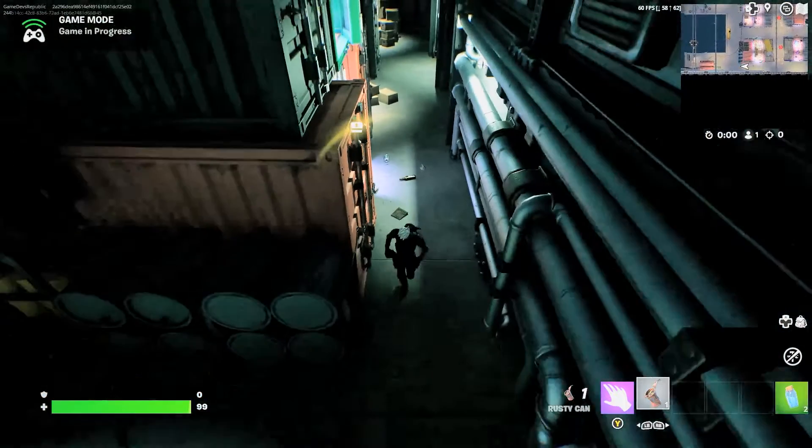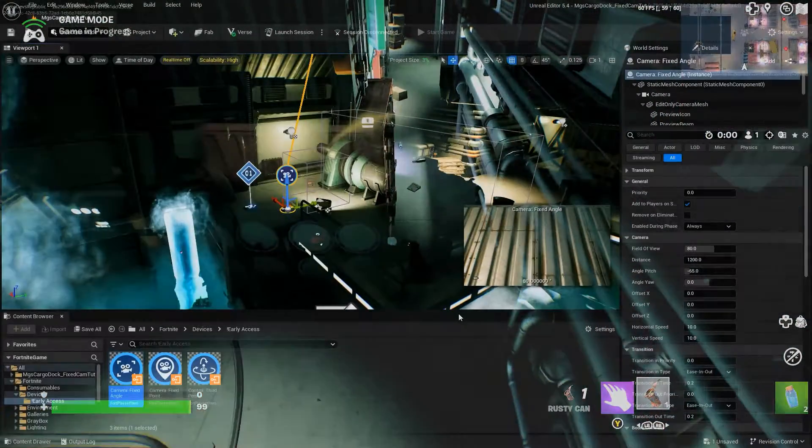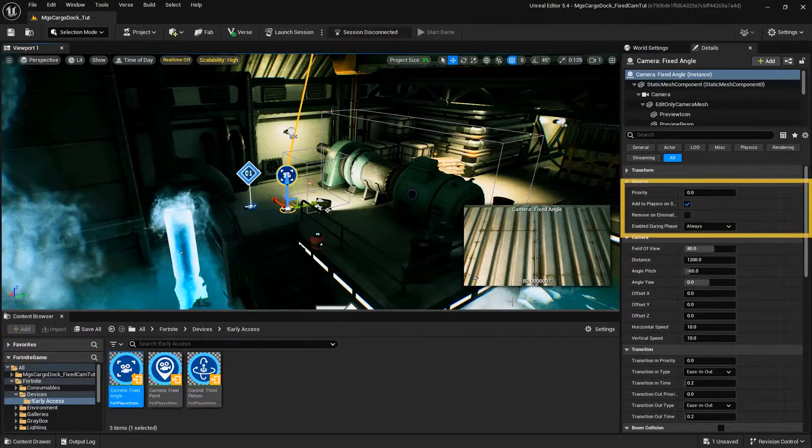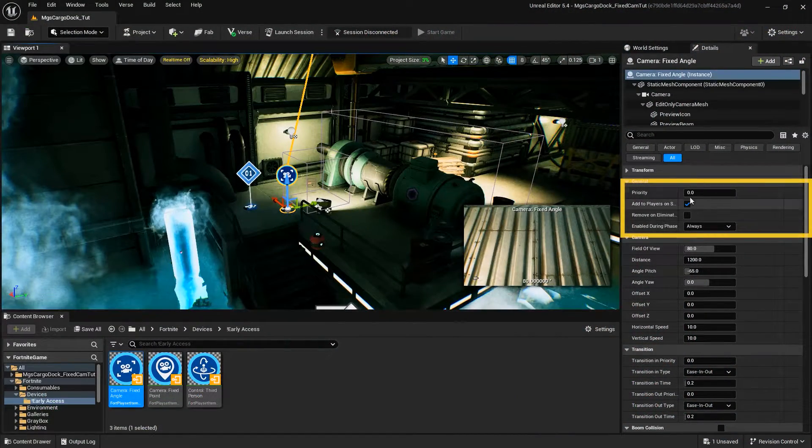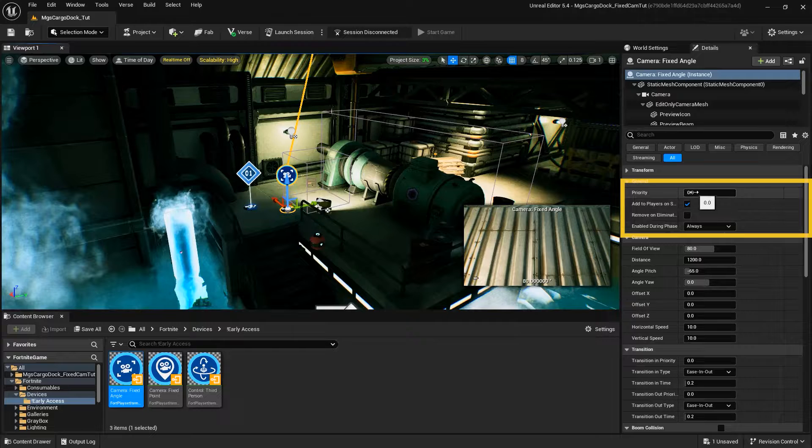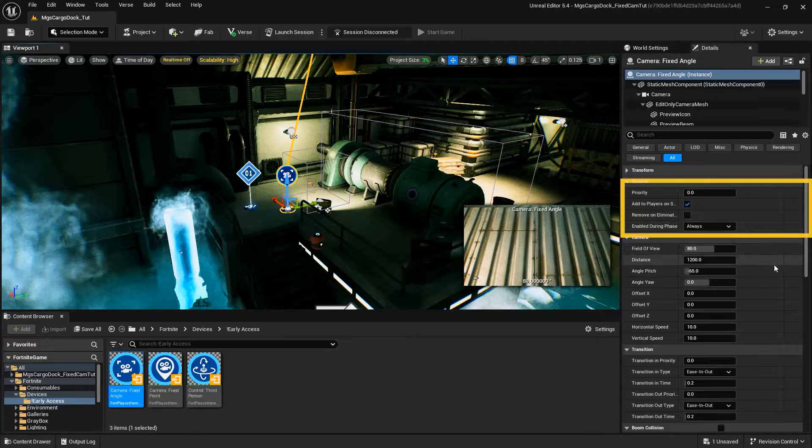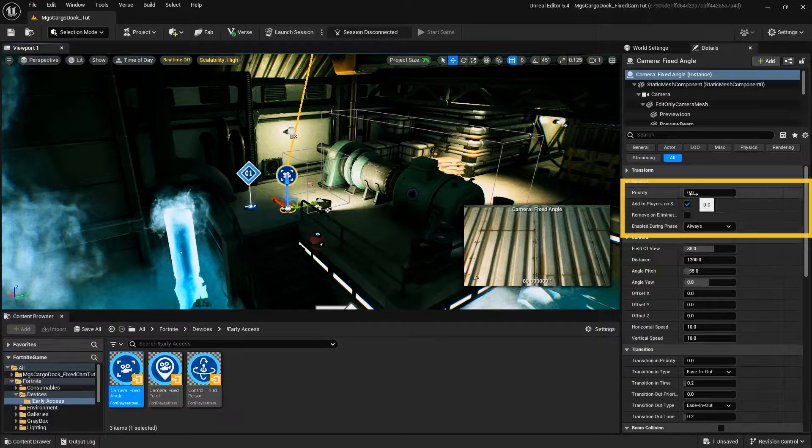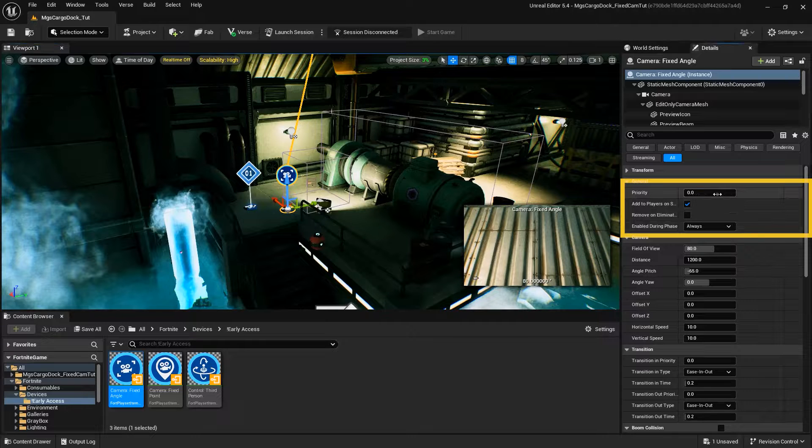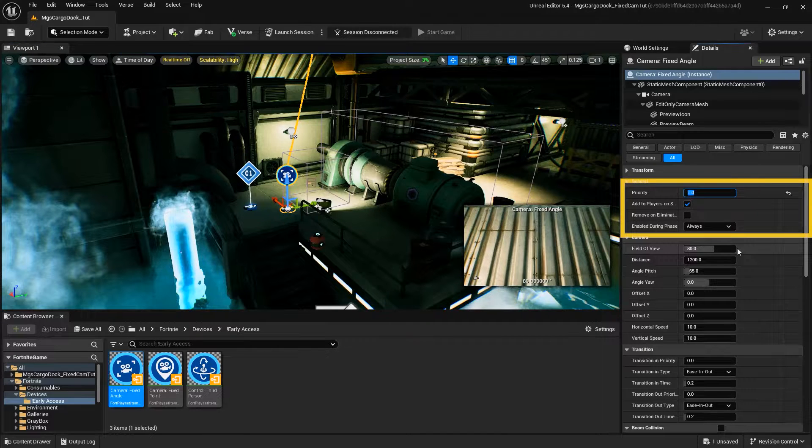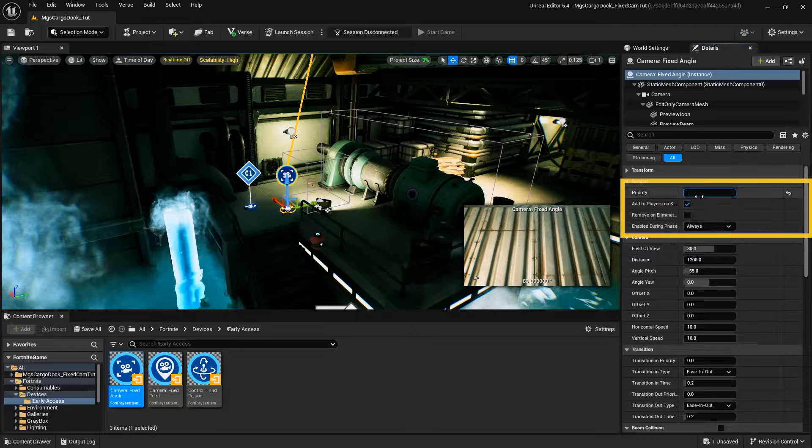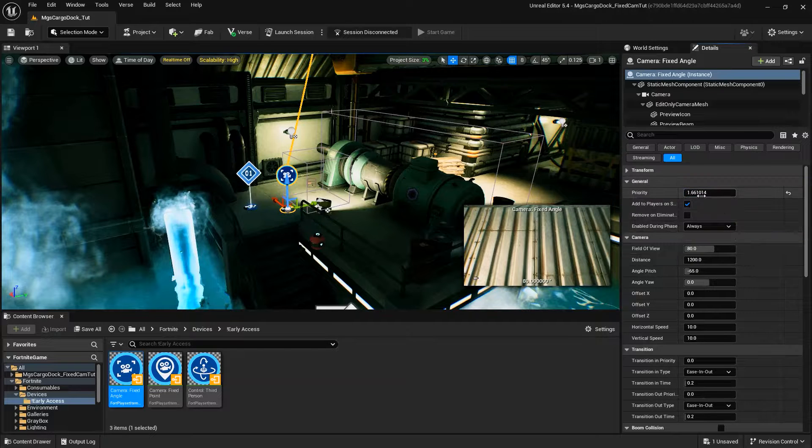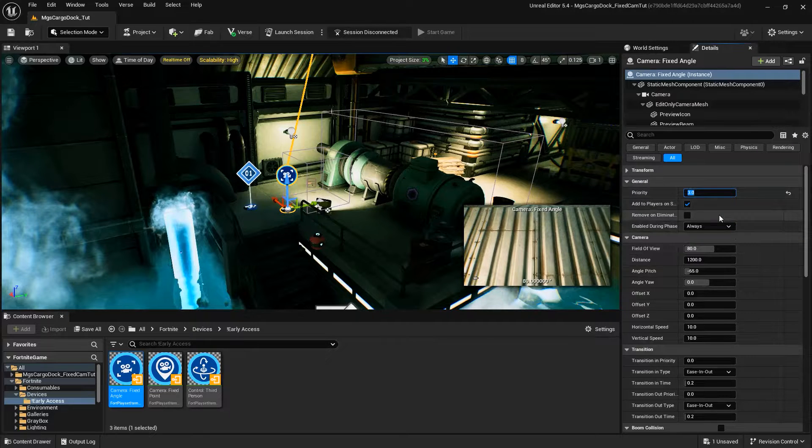Configure this device with the following options. Priority determines which device takes priority when multiple devices are active. When placing a device, the default priority is zero, which is the lowest priority assignment. Any device with a higher priority number, one and above, will override devices with a lower priority.